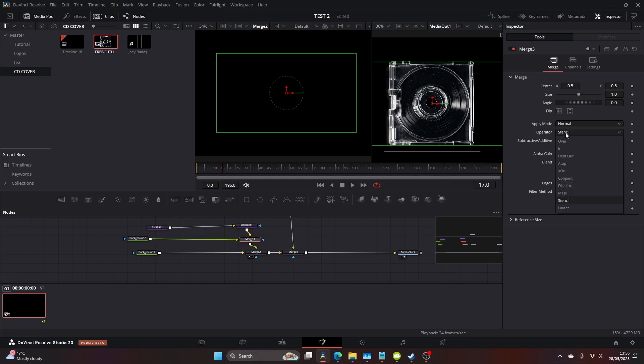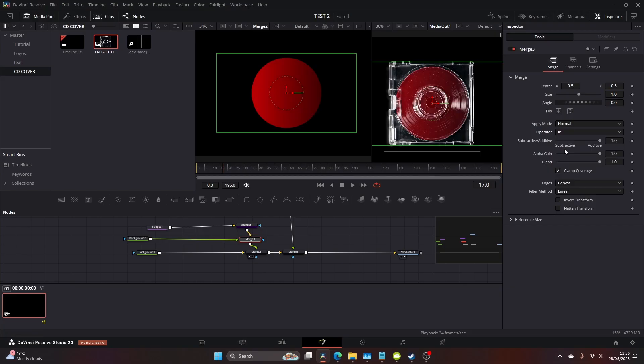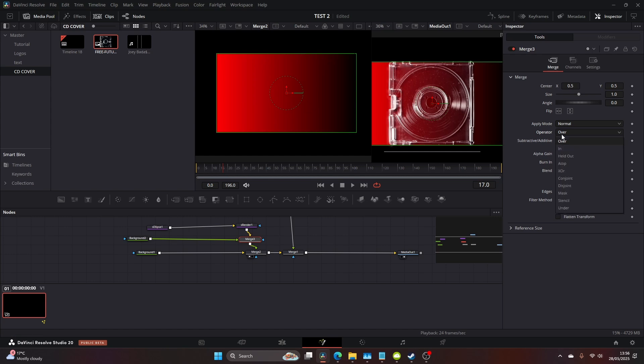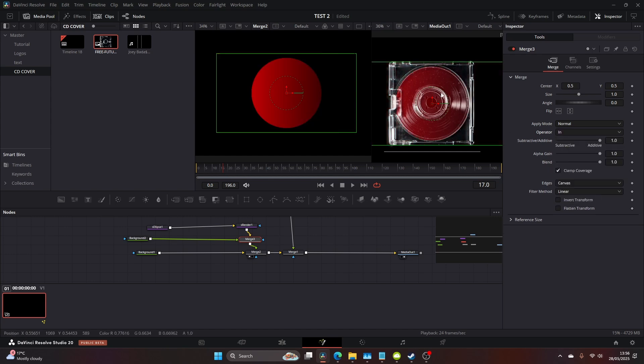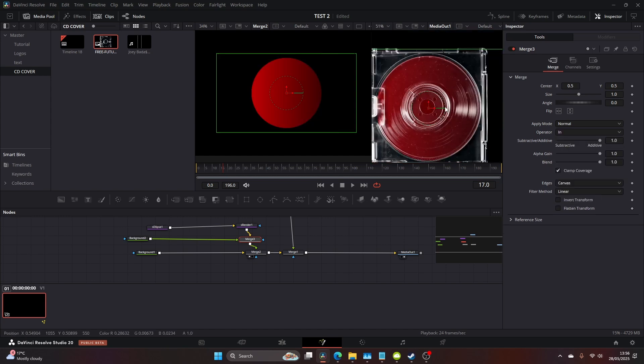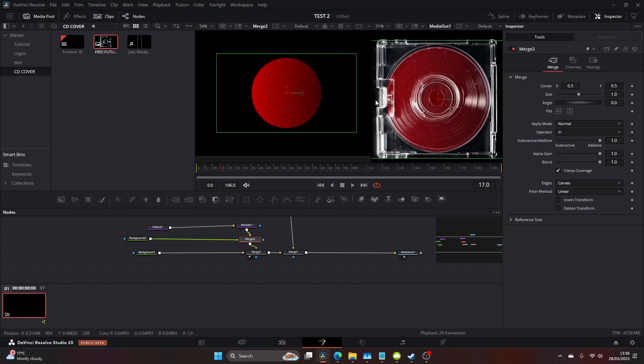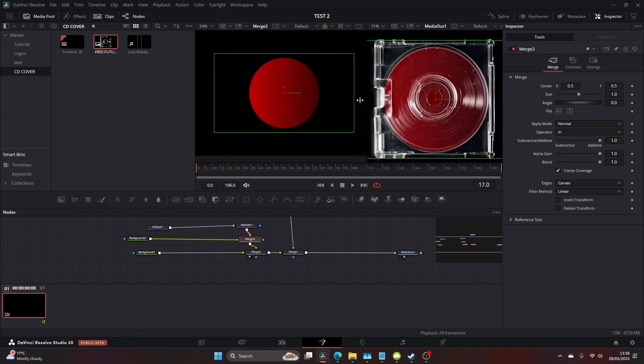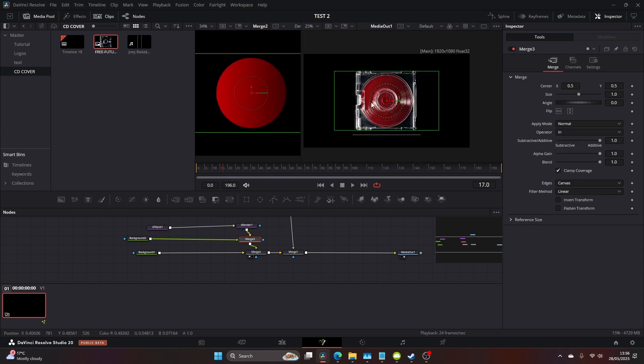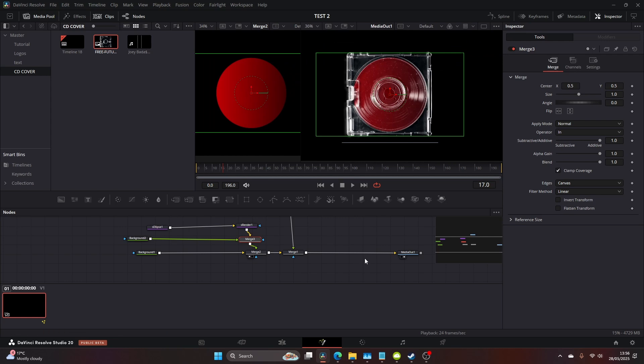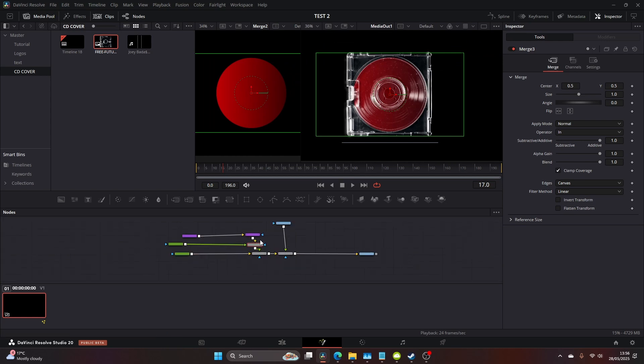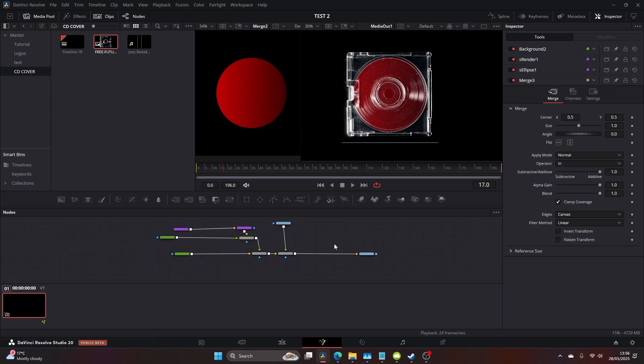Now on the background merge you want to select in and that will place our gradient in. You can see here images flick in between two. Make sure the operator mode is set to in and now we've got a nice looking CD cover with a sort of a red CD.